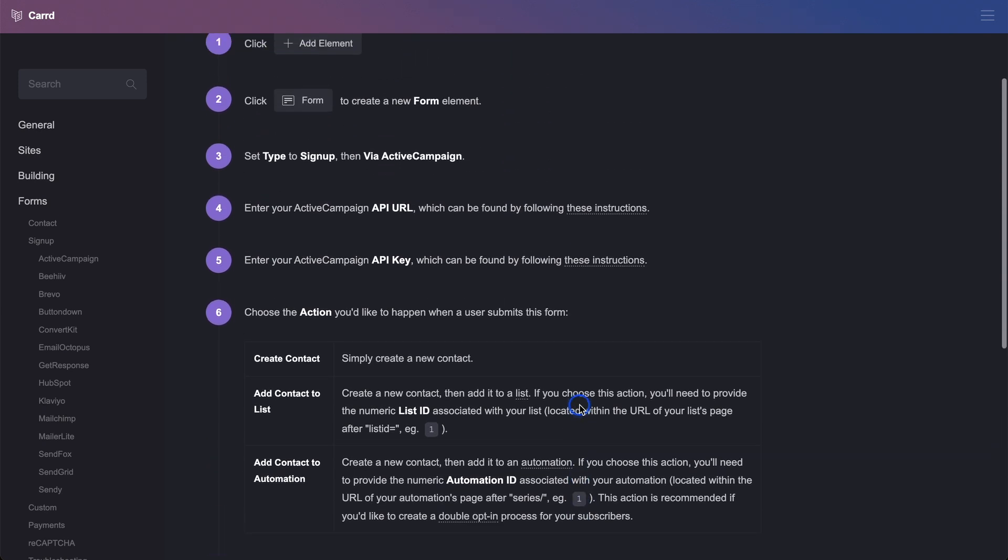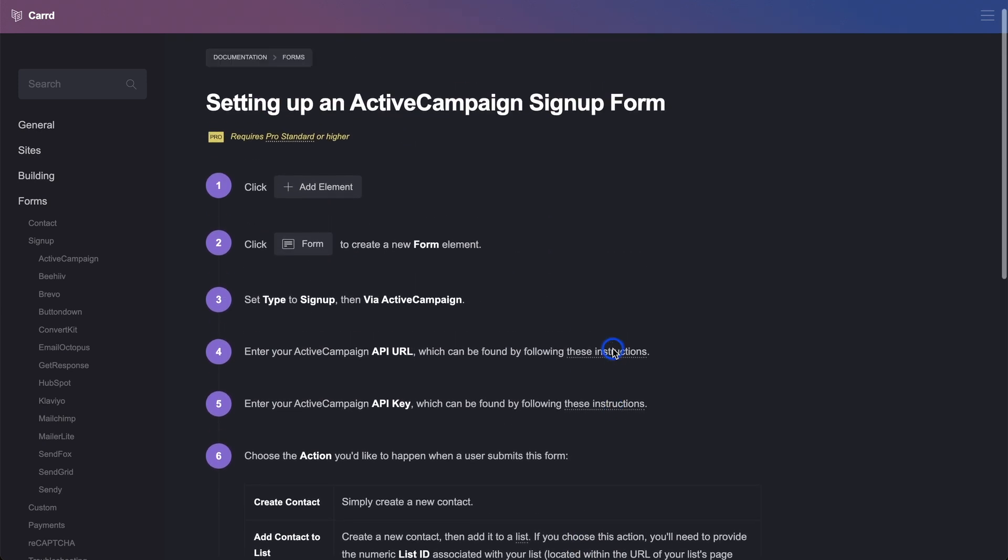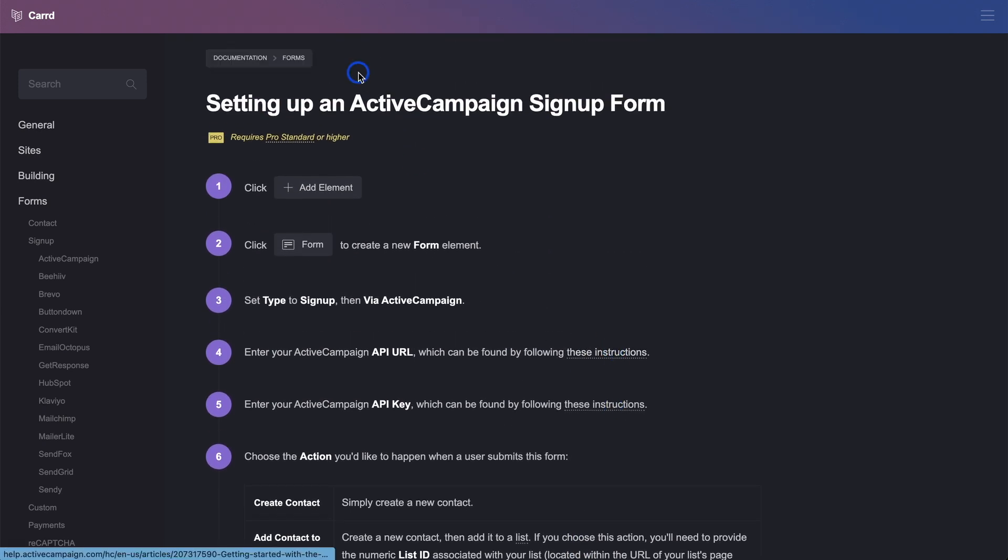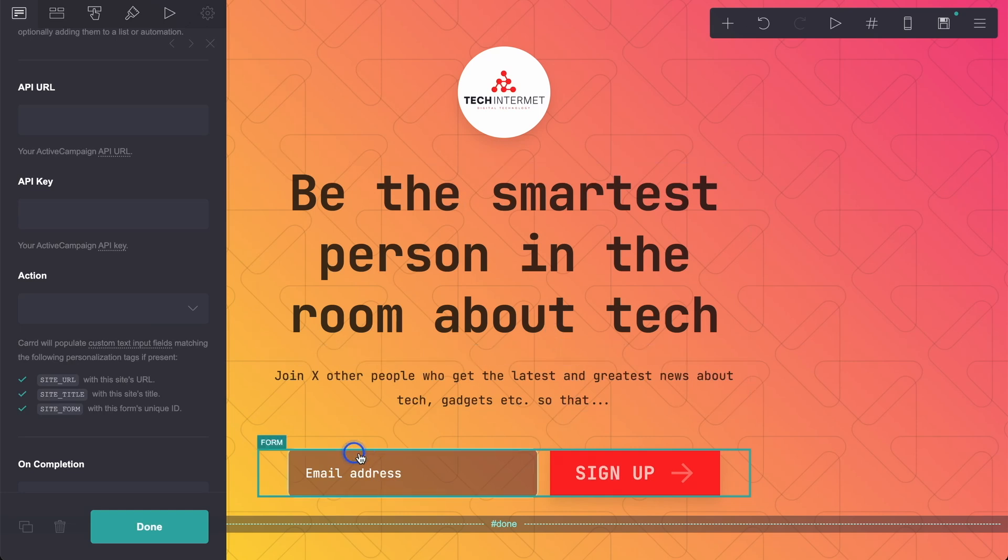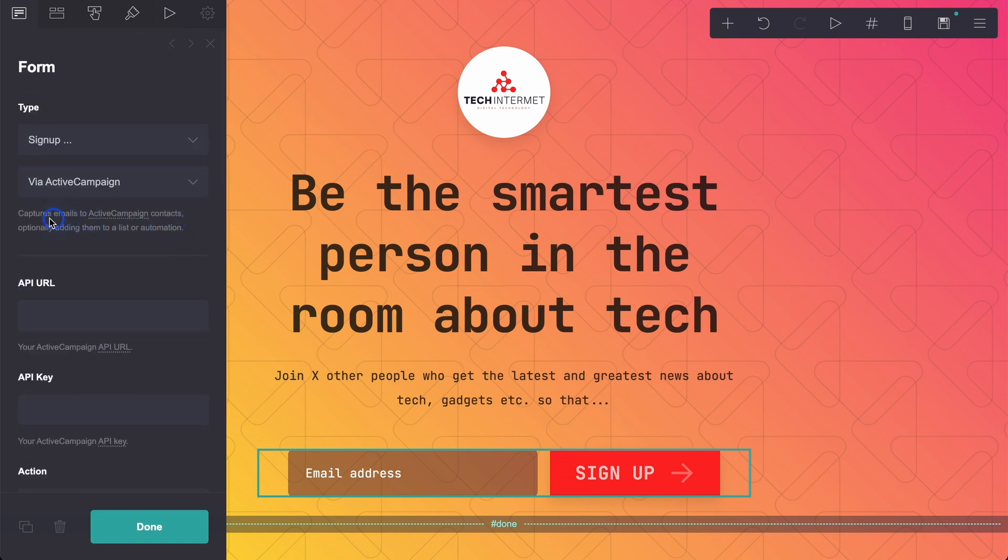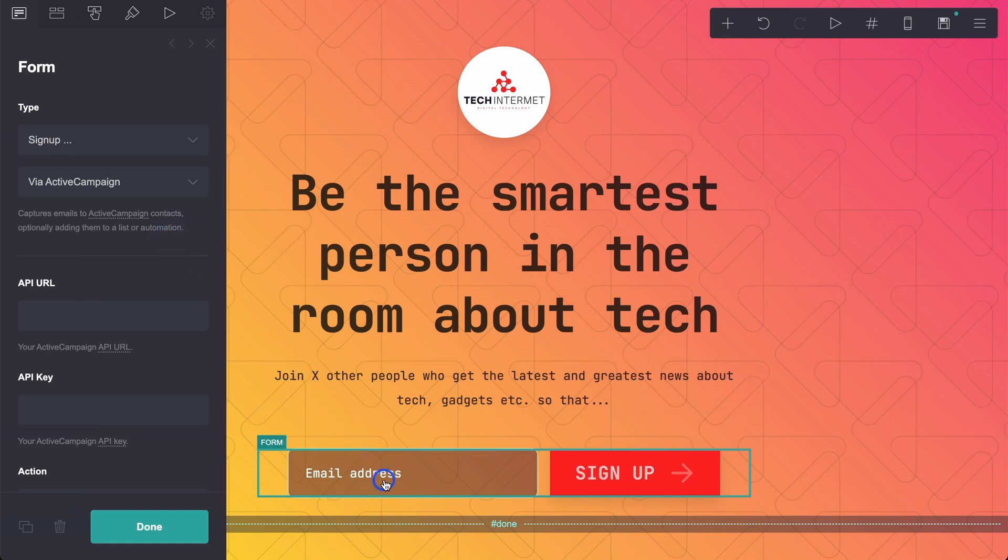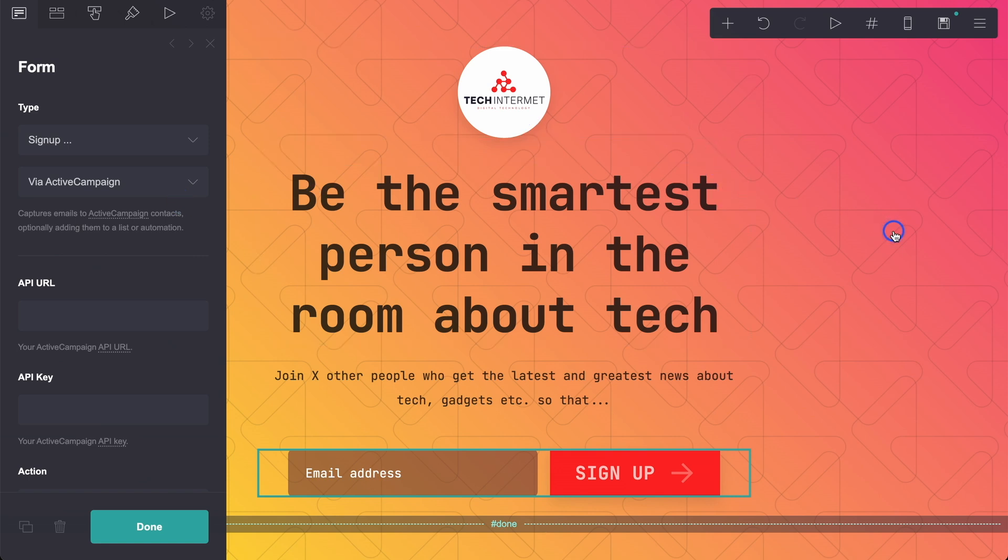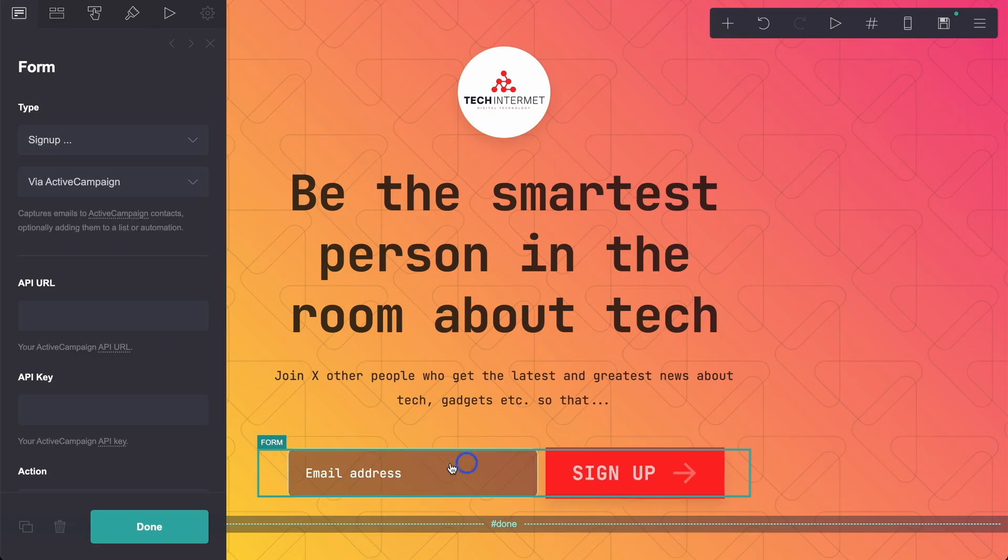What we have is you can just go through this and just enter the correct details in here so that you can connect ActiveCampaign and Card. So that when somebody clicks on this email address, click sign up, it's going to automatically add their email address to ActiveCampaign. And it says, captures emails to ActiveCampaign contacts, optionally adding them to a list of automation. So what you can do is add them to a list. You can tag them and add them automatically to an automation using this form here. Then from there, you can send out your emails weekly, daily, whenever it may be to people who have entered their email address on this form.